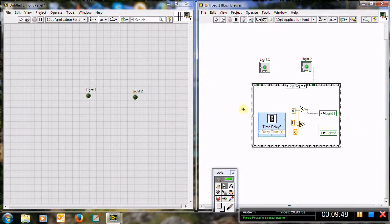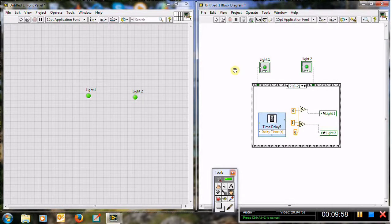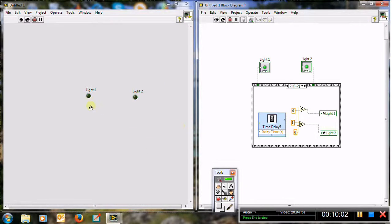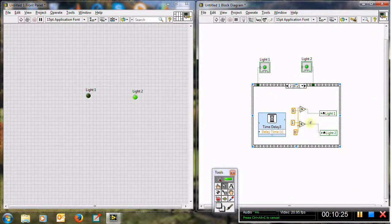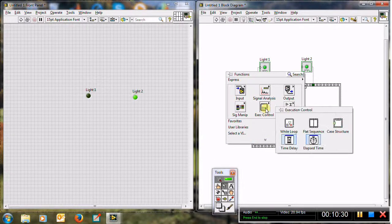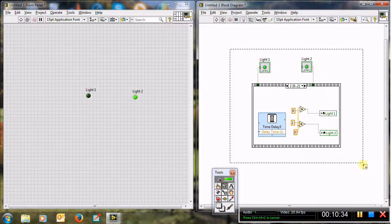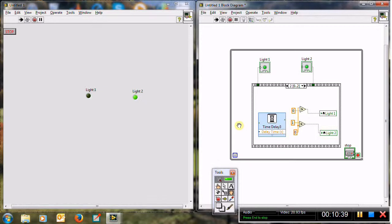Now let me run it. You can see: both lights on, both lights off, then light two on — repeating as expected. If I want this to run continuously, I can place the sequence structure inside a while loop. Right click and add a while loop. Now running continuously: both on, both off, light two on — and it keeps repeating. Thank you very much for listening.